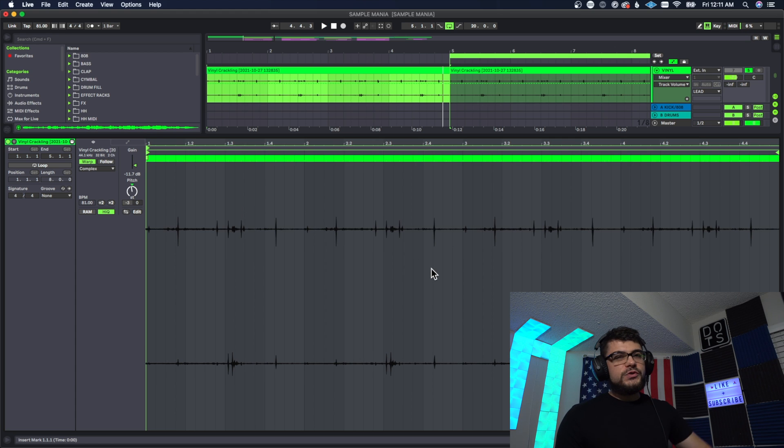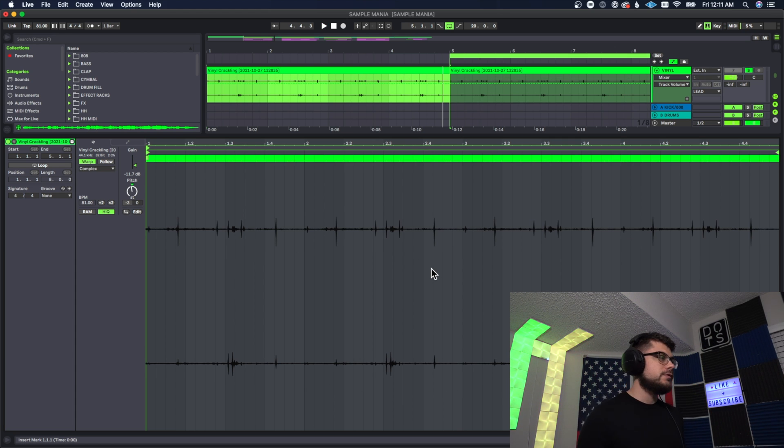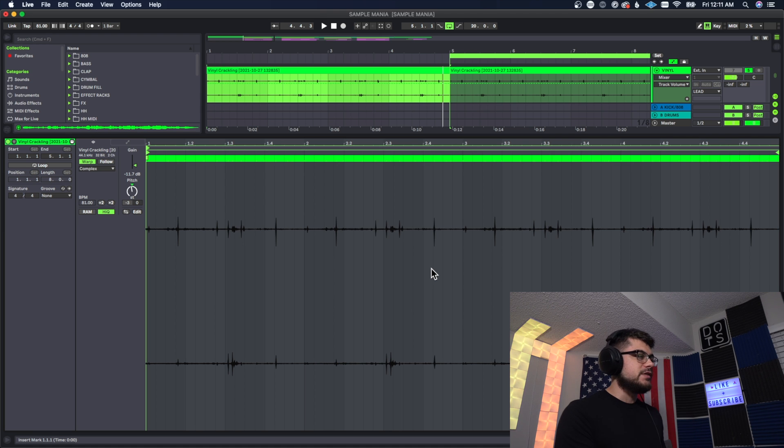All right, just went ahead and threw some vinyl in here. I like to do this every now and again just to give it a little more texture so it actually sounds like it's vinyl, so check this out.